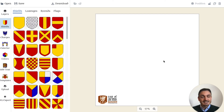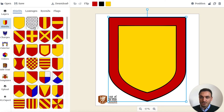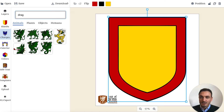Let's start by picking a nice shield. Here we have one with a nice bordure, and I will put a dragon onto it. I will type in dragon and you can already see the options coming up.